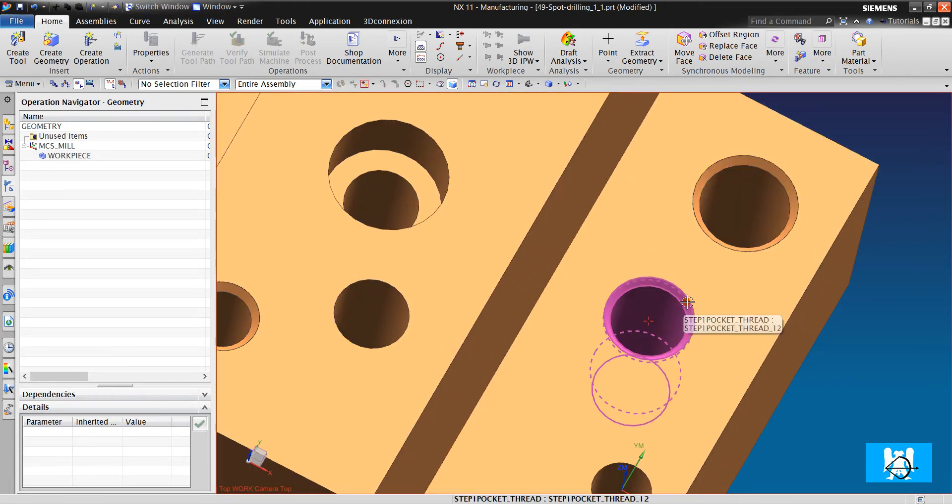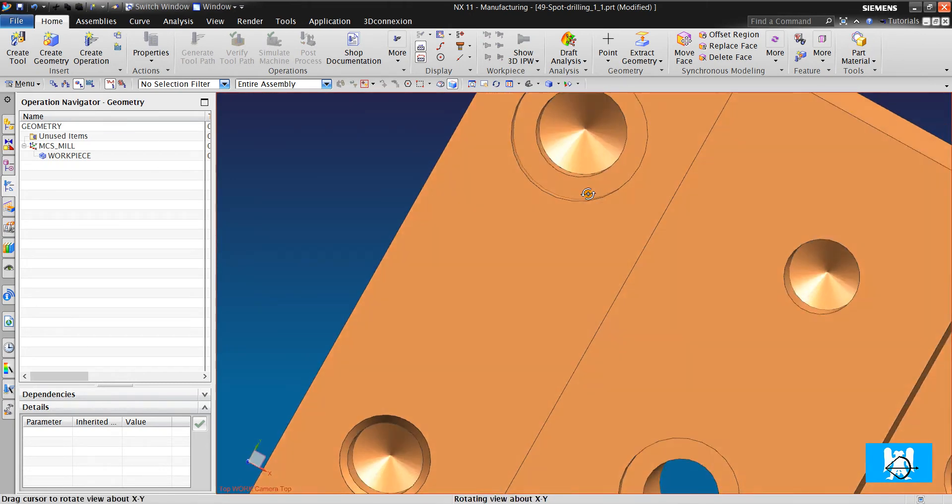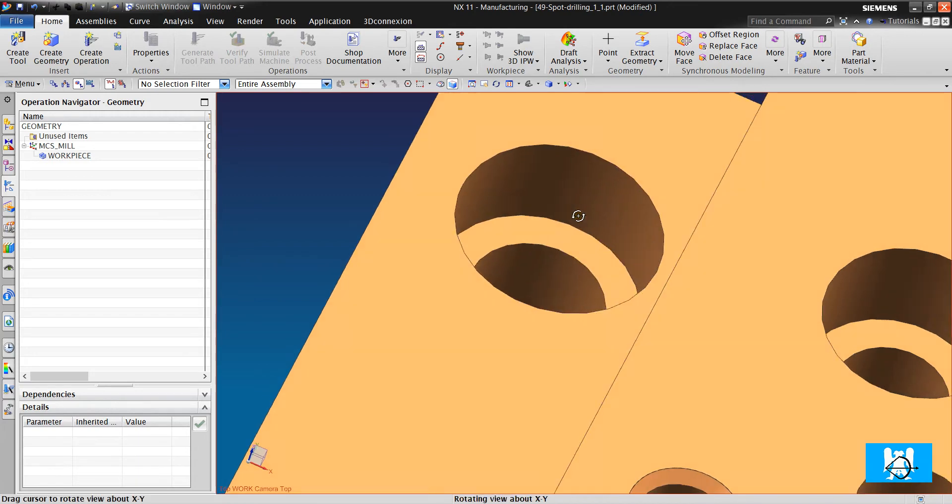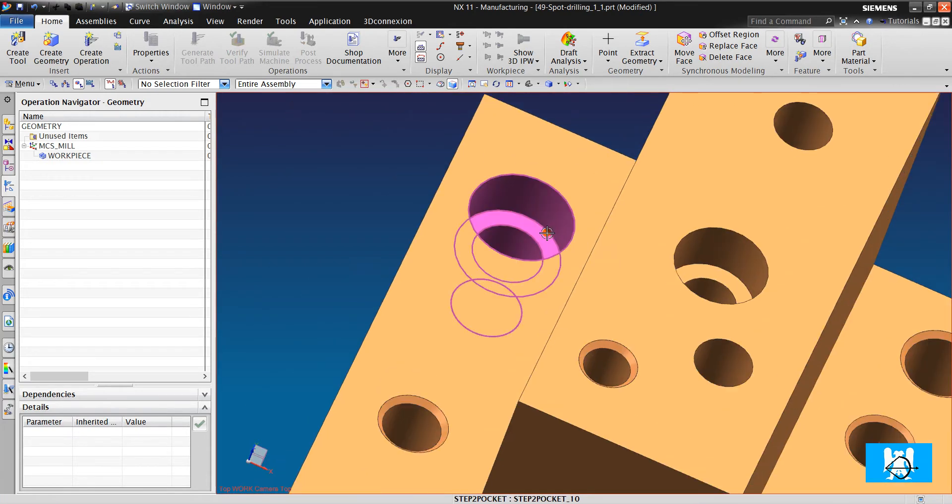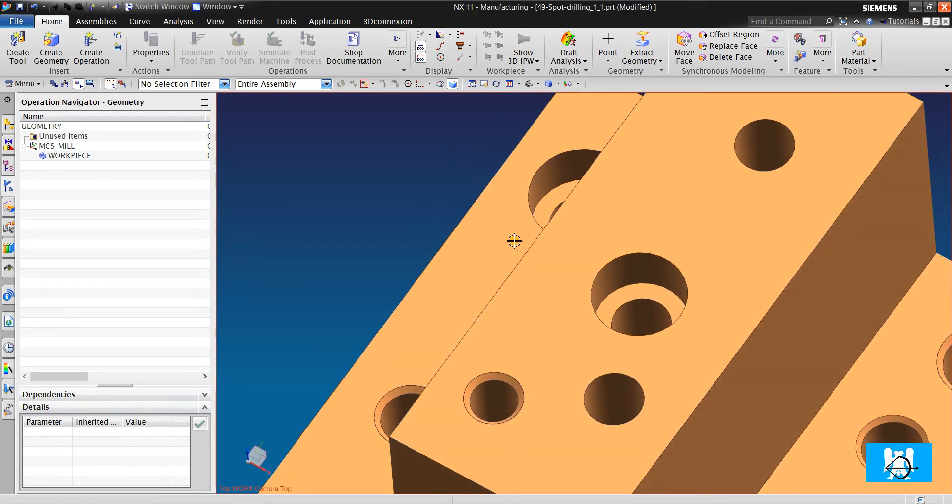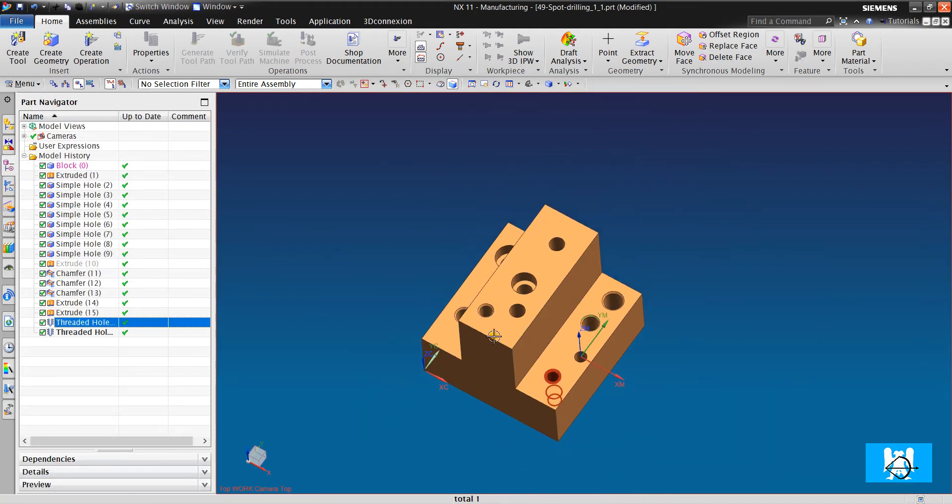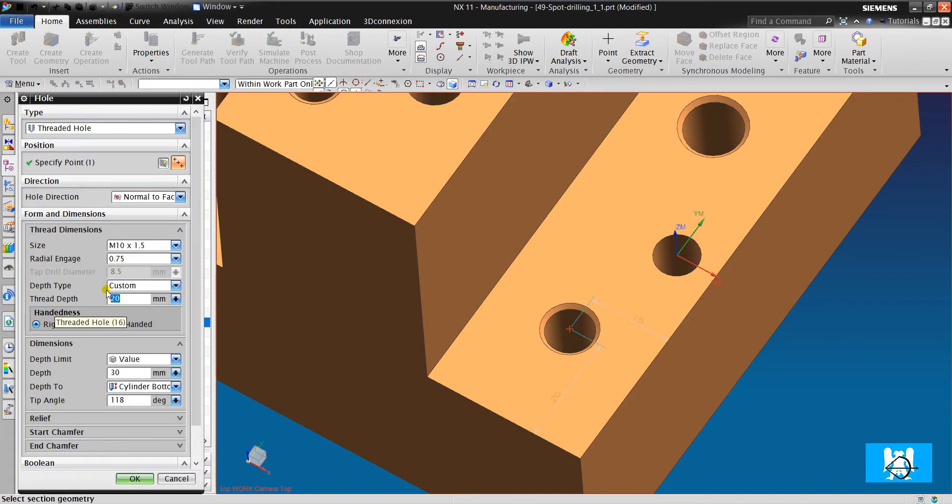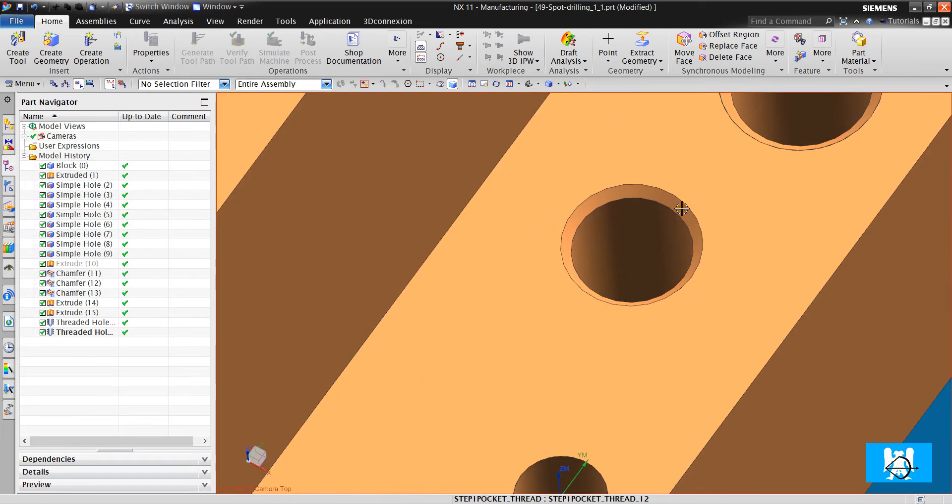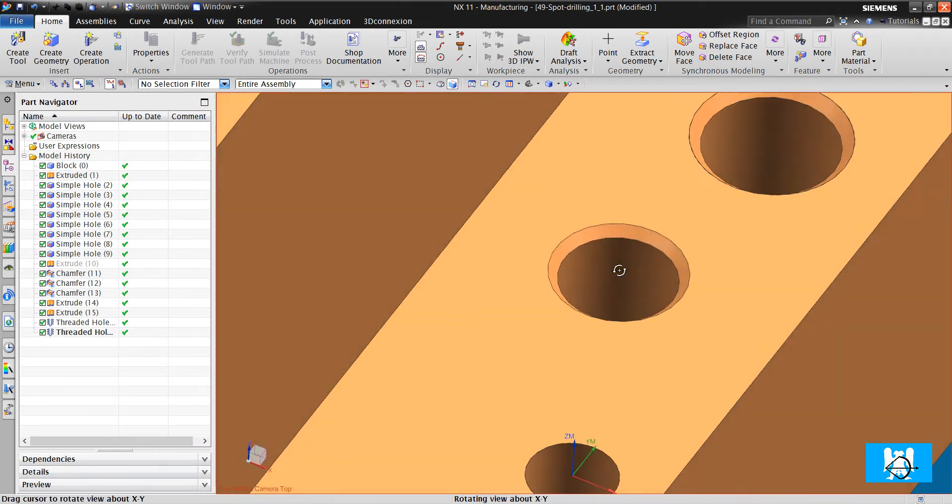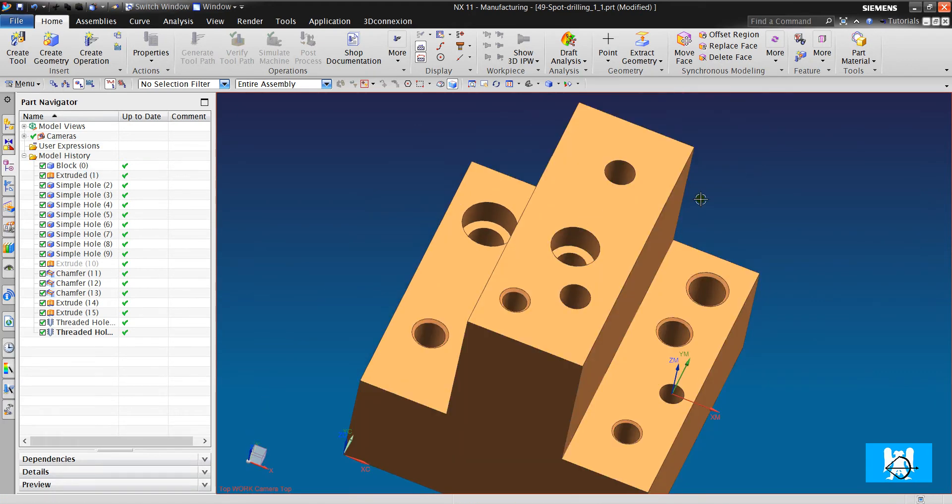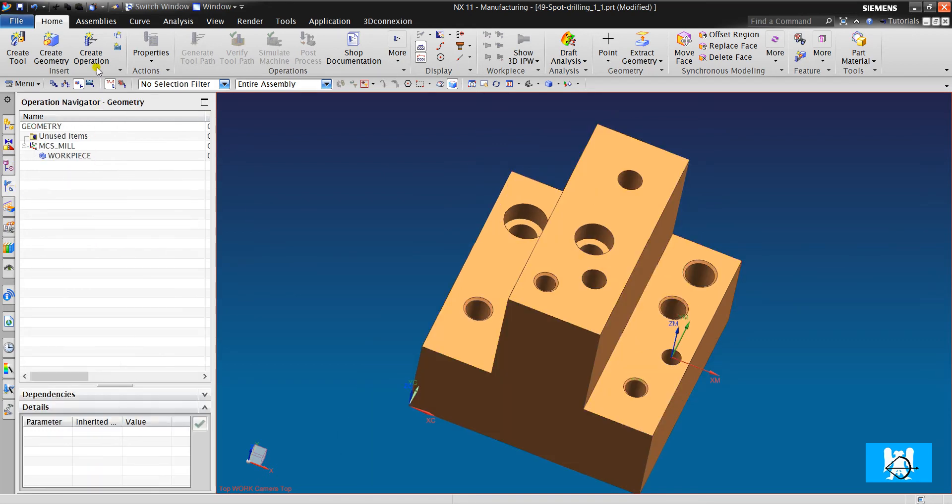Some of them have chamfers, and some have both chamfers and spaces. Most importantly, there are metric 10 and metric 12 threads. We will generally work on this part for all operations.